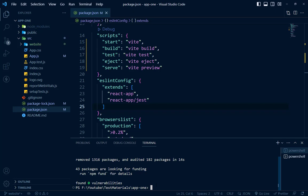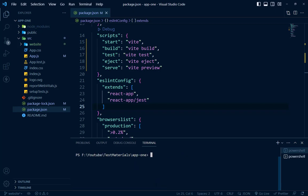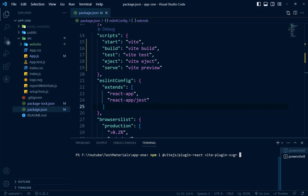Now we have to install new scripts. npm i @vitejs/plugin-react and we have to add a new script: vite-plugin-svgr and Vite itself. It will take some time.